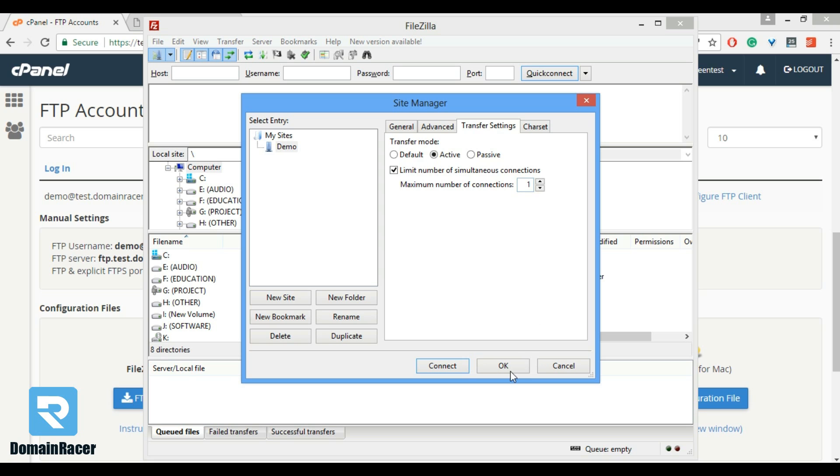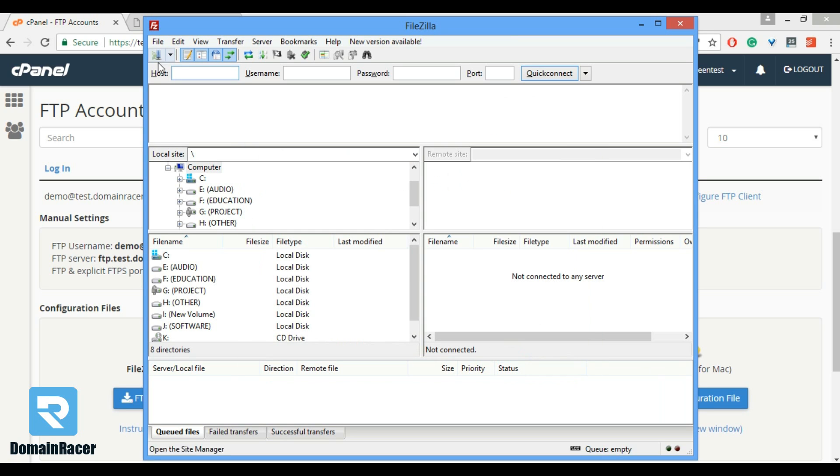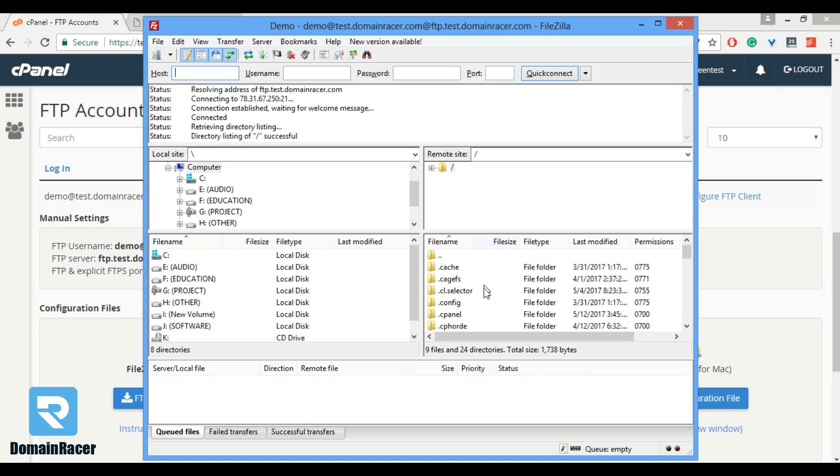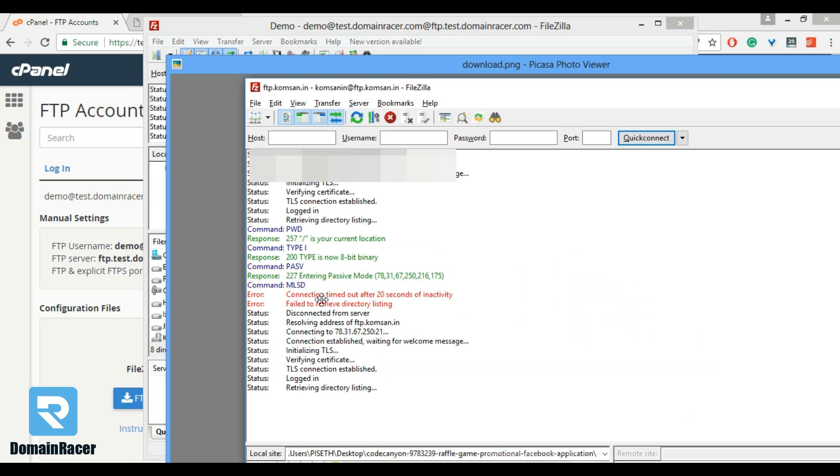Let's see whether it will work or not. OK, connection established, connected. Directory listing and we have connected with the services. This way we have resolved connection timeout error.